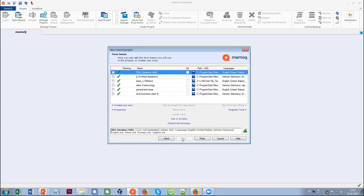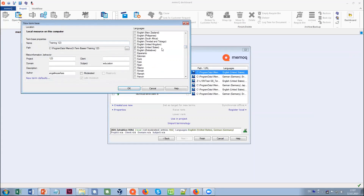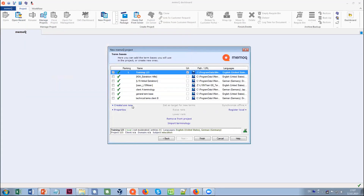The next step is the same thing but for terminology databases. Here I can select which terminology databases to use. If the one I want isn't listed, I can create a new one, give it a name, and the project languages are already selected. It's like a dictionary that you can build up yourself.